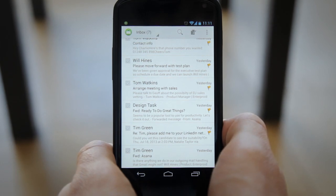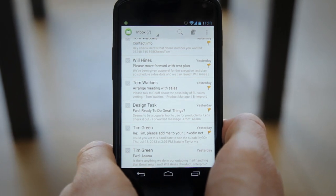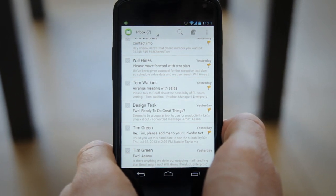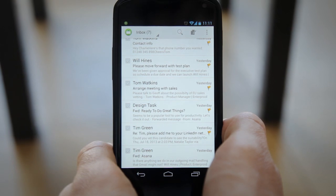And you're all done. With message flagging you'll never forget to respond to that important email even while on the go with Divide.